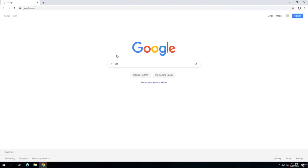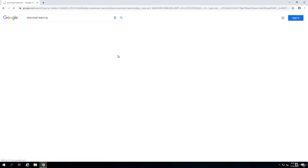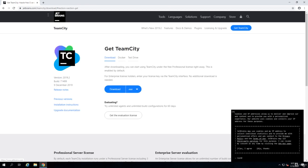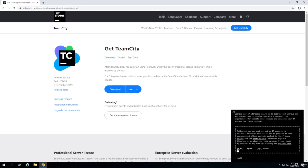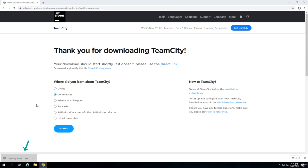If you cannot be bothered to remember the link or address of TeamCity, just Google download TeamCity and you get this link which is jetbrains.com/teamcity/download. You just download the installation package. Once the installation package is downloaded, we just run it.